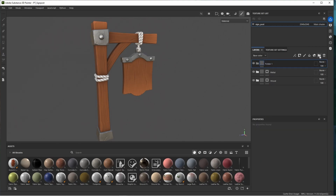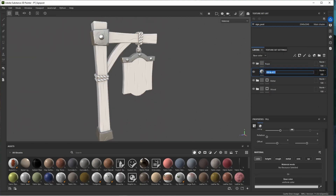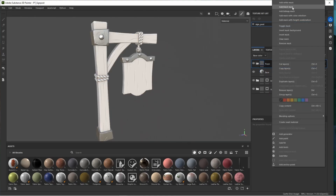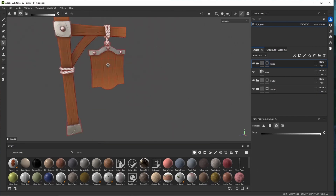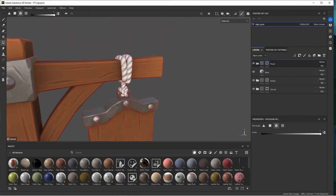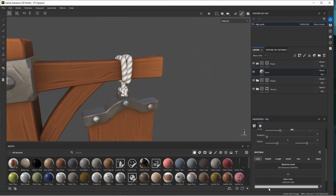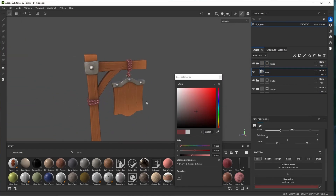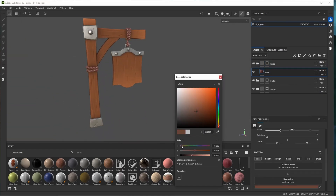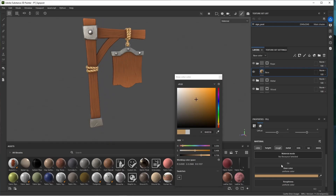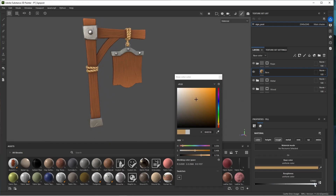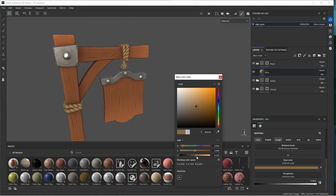Let's move on to rope. Add another folder called 'rope,' add a base layer called 'base,' and isolate the rope parts. Because we baked the rope as one mesh, selecting one isolates all of them. Change the base color — a desaturated orange-yellow for the rope. Turn on roughness and bring it up to about 0.9, and find a nice color for the rope.